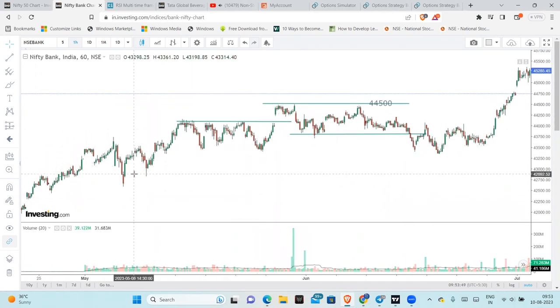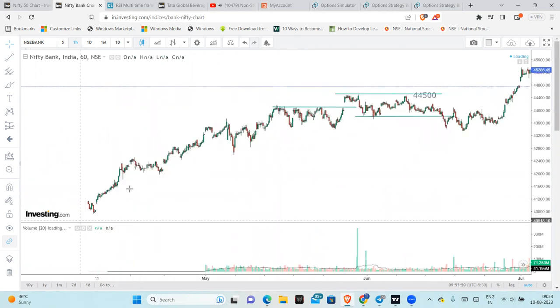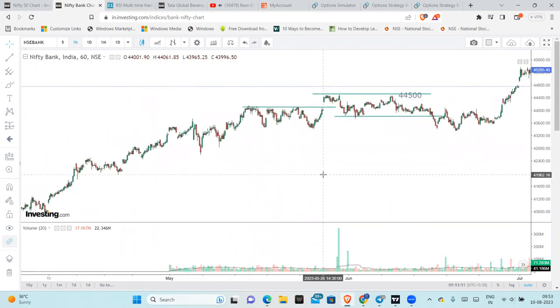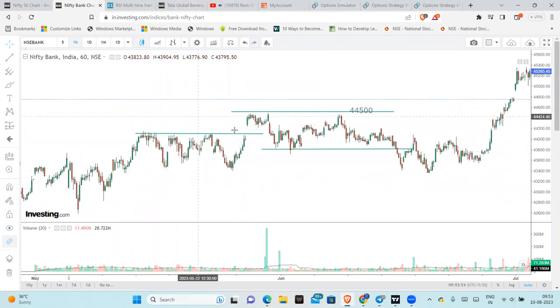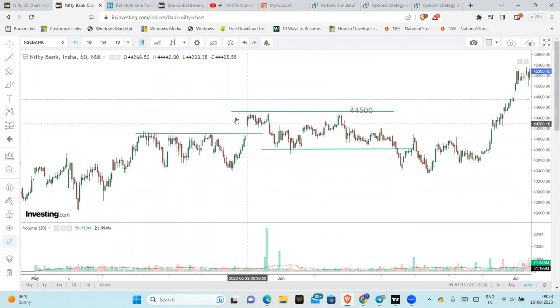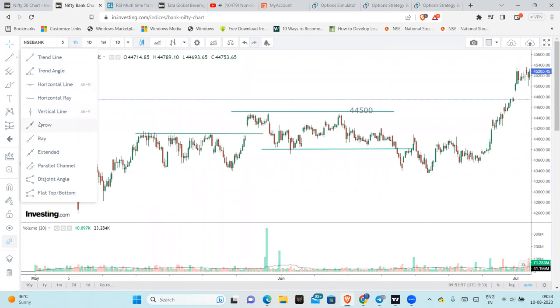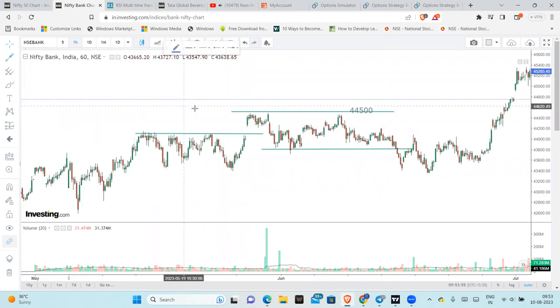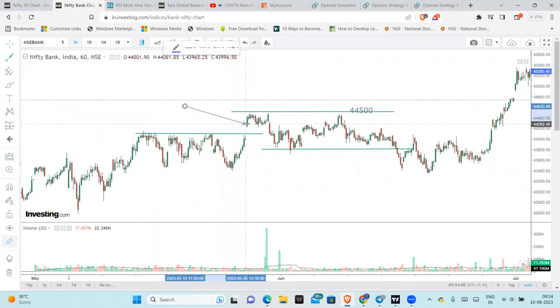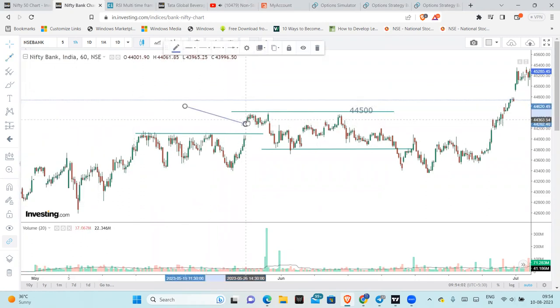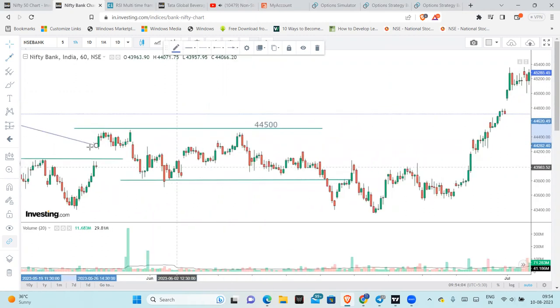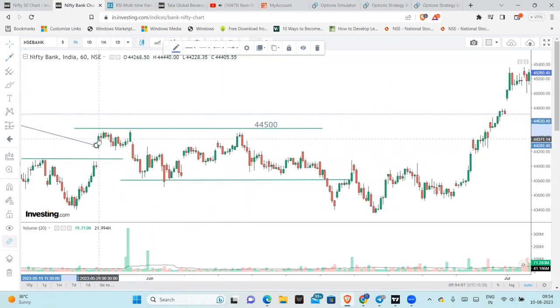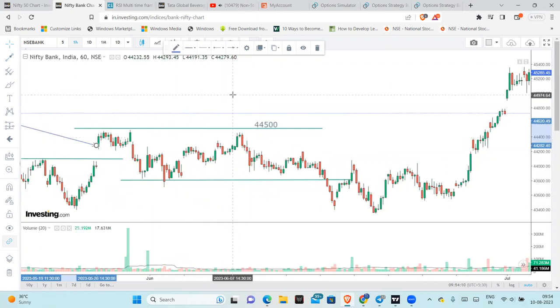For example, I will clear here, we will rally, then we will consolidate and break out. So definitely, in our analysis, we can go long here. We can initiate a trade over here around 29th May.